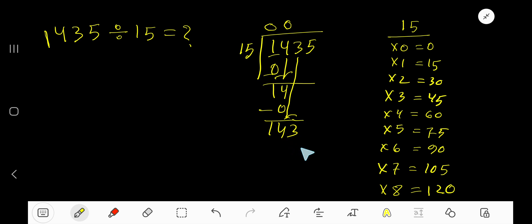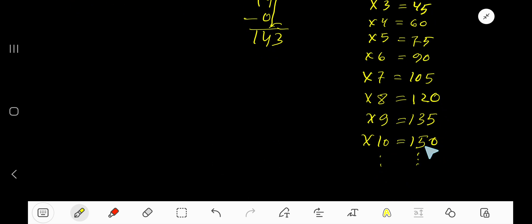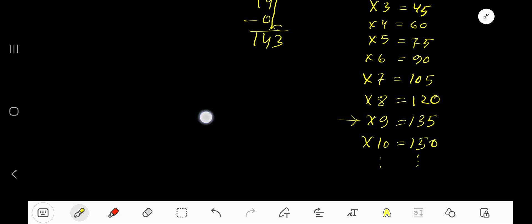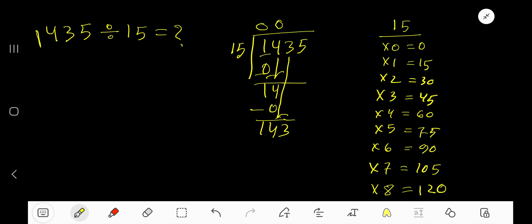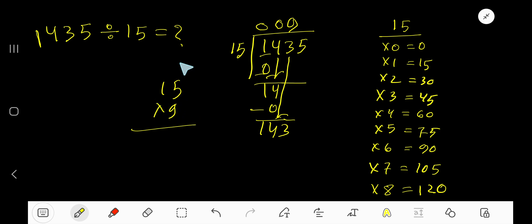15 goes into 143 how many times? We need to guess a number and multiply. Checking the multiplication table: 150 is greater than 143, so we stop at 9 times. 9 times 15: 9 times 5 is 45, carry 4; 9 times 1 is 9, plus 4 is 13. So 9 times 15 equals 135.